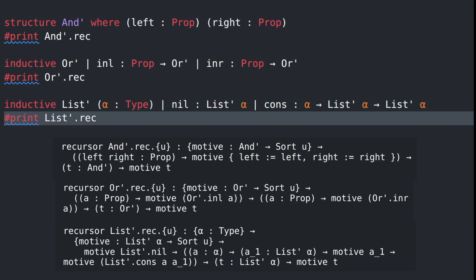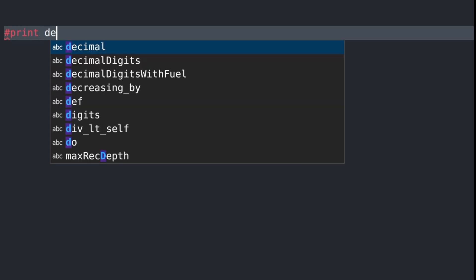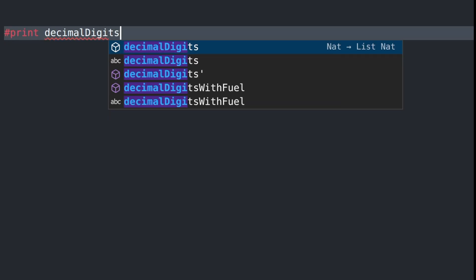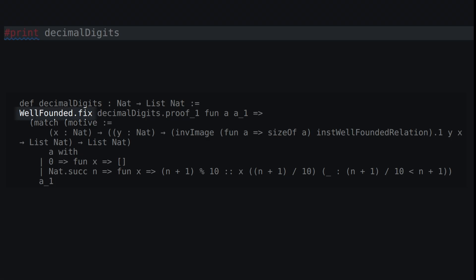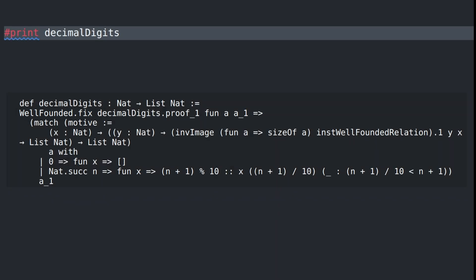So what about our first decimal digits function? When we elaborate that one, the resulting expression does not use a nat recursor. Instead, it uses well-founded.fix, which is somewhat more complicated.